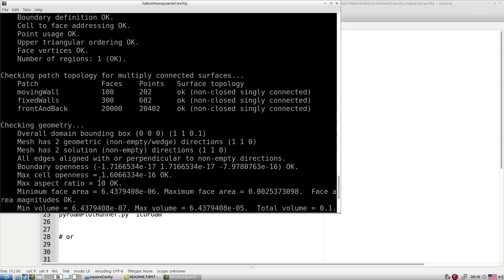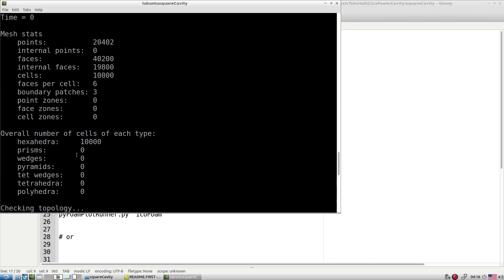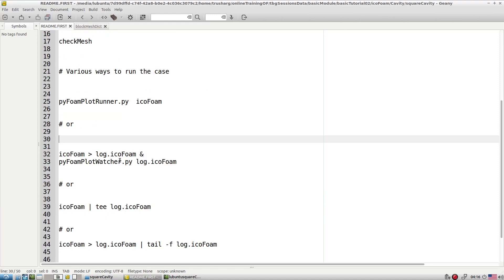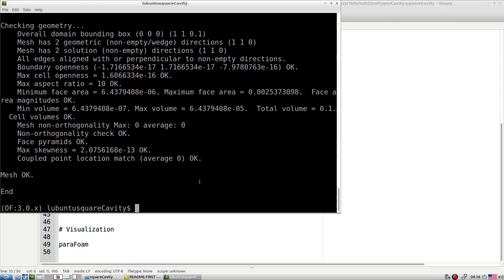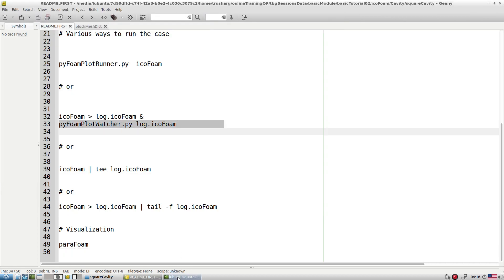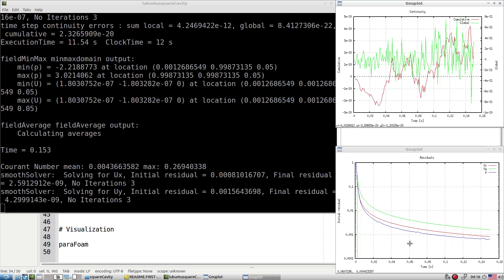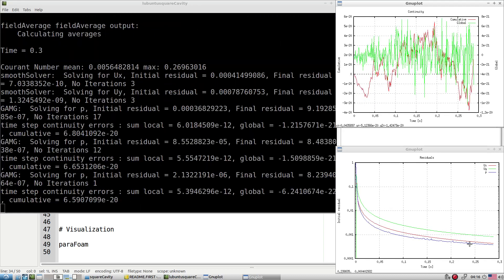checkMesh shows three patches: moving wall, fixed wall, and front and back empty. Front and back empty means OpenFOAM will not simulate in that direction, so it behaves as a two-dimensional flow. Total number of elements is 10,000. Now let's run this case. Even though we are working with the unsteady solver, our physics is steady state — so it will eventually reach a steady state.